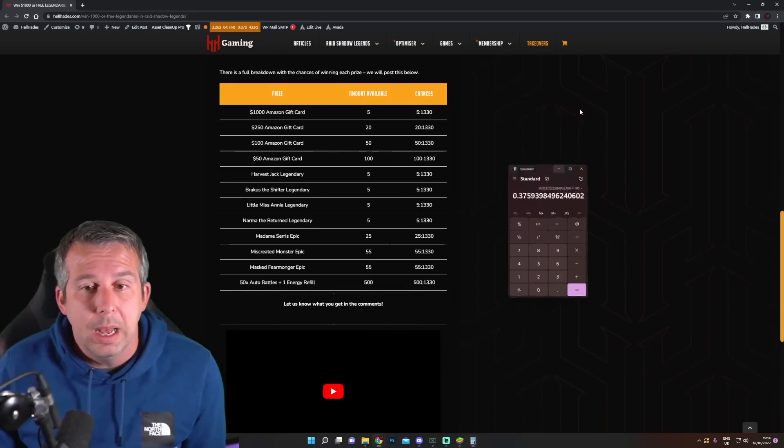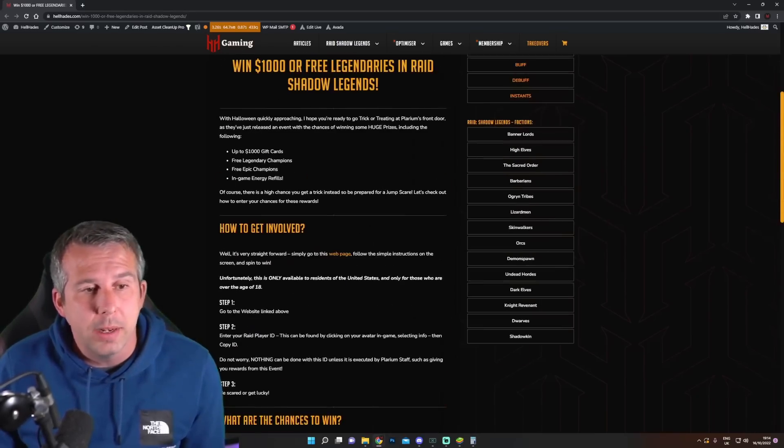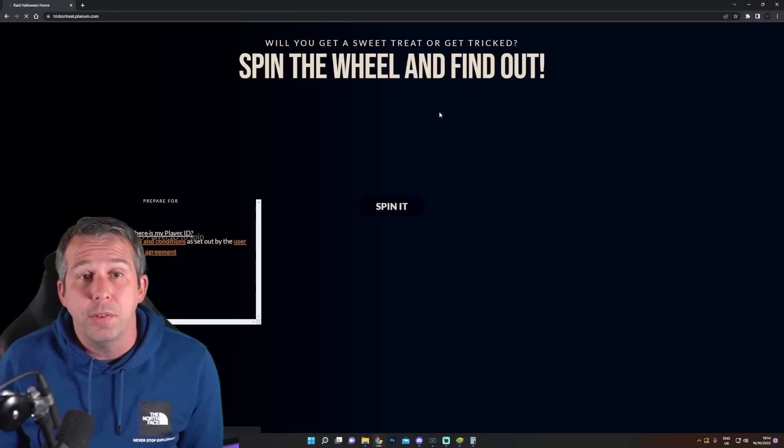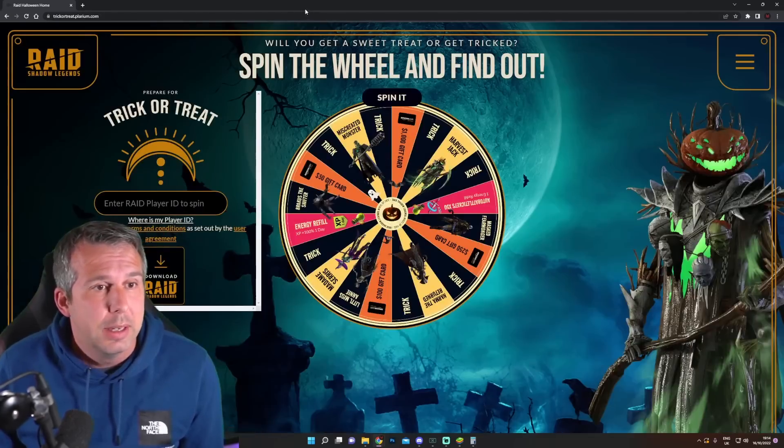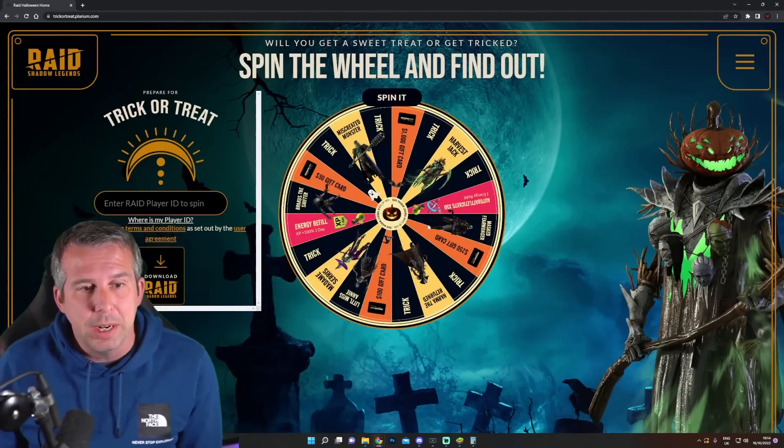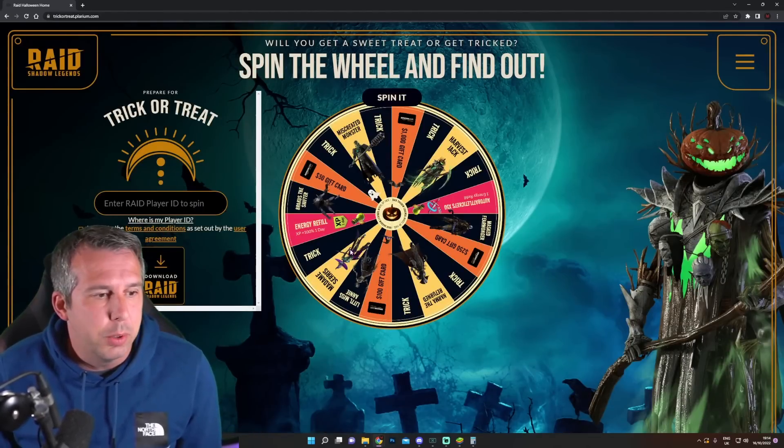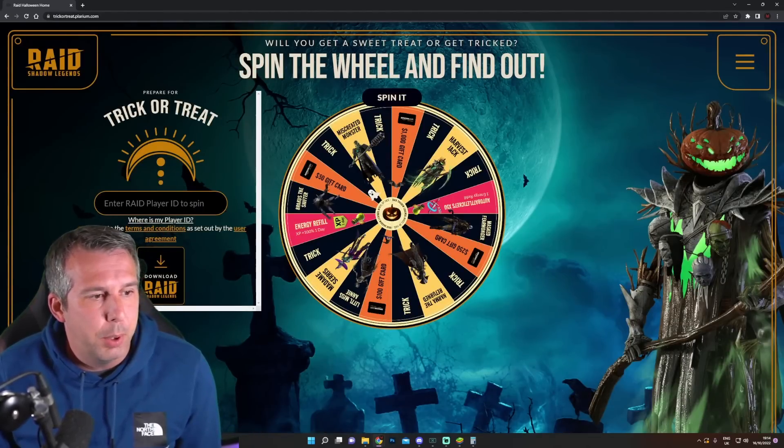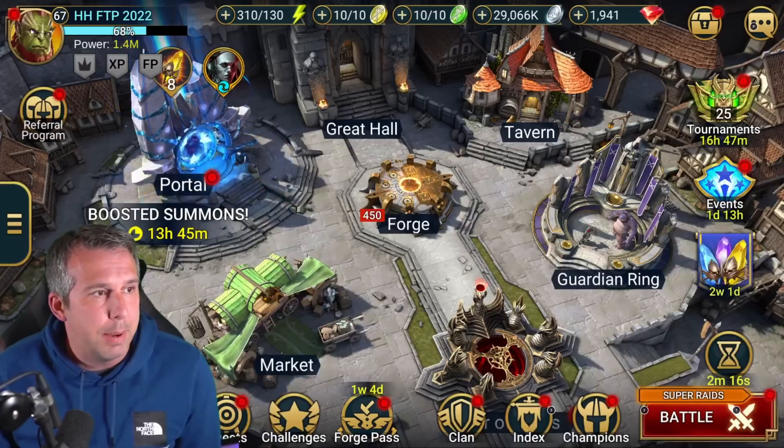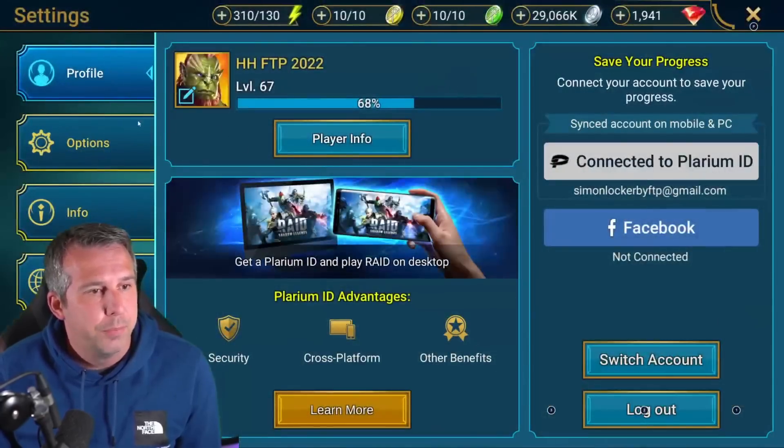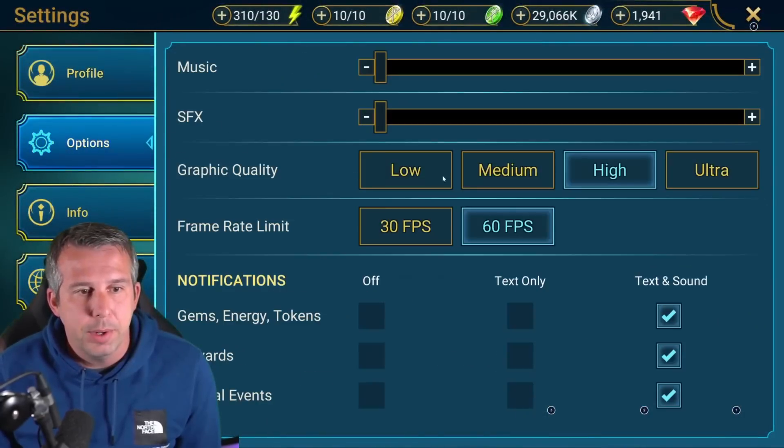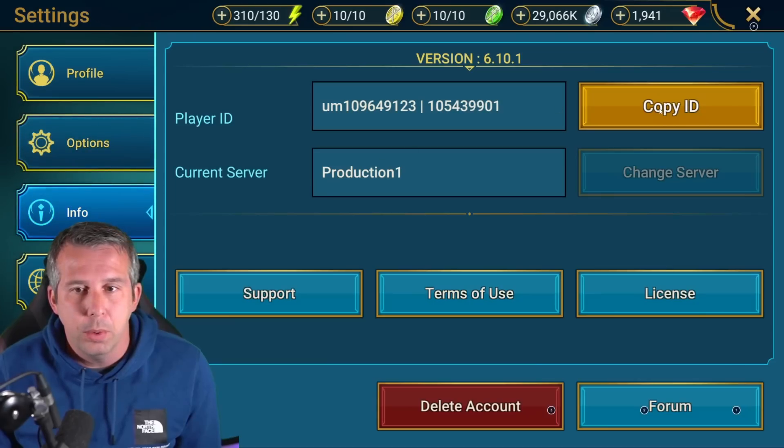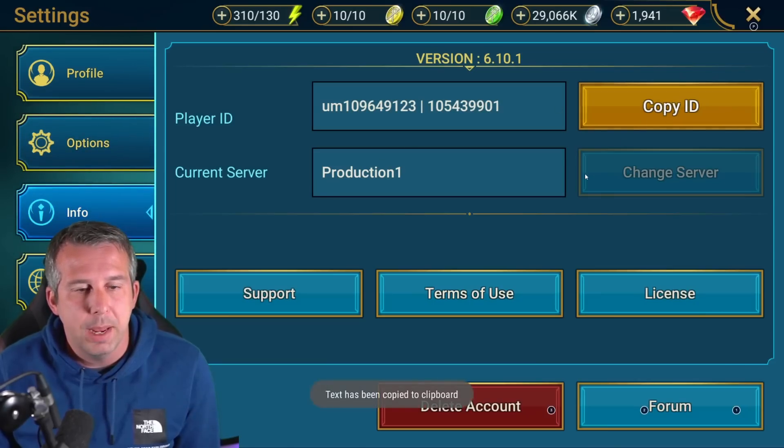I'm going to try it now on my two accounts and see what happens. It's kind of grayed up, trick or treat. You put in your Raid ID here, so you can grab it from game. You can go into Info, copy ID from here, paste it into there.